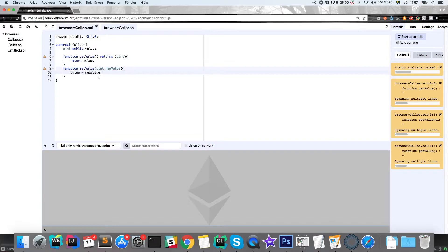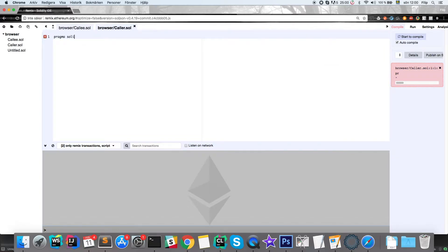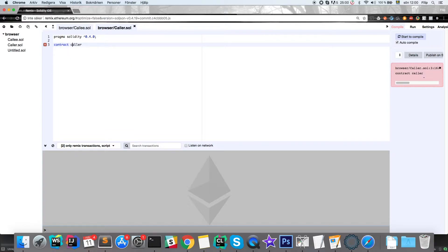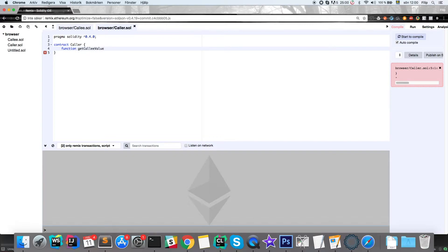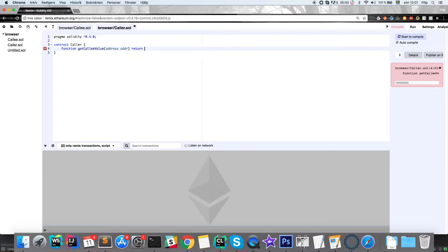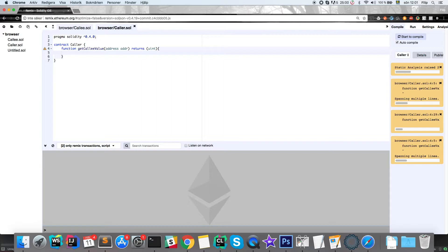Now we'll go to the caller contract. We start off the same way with pragma Solidity, then contract caller. Here we're going to have two functions focused on calling the functions in the other contract. The first function is getCalleeValue, and it takes an address — the address to the other contract — and returns an unsigned integer from the other contract.